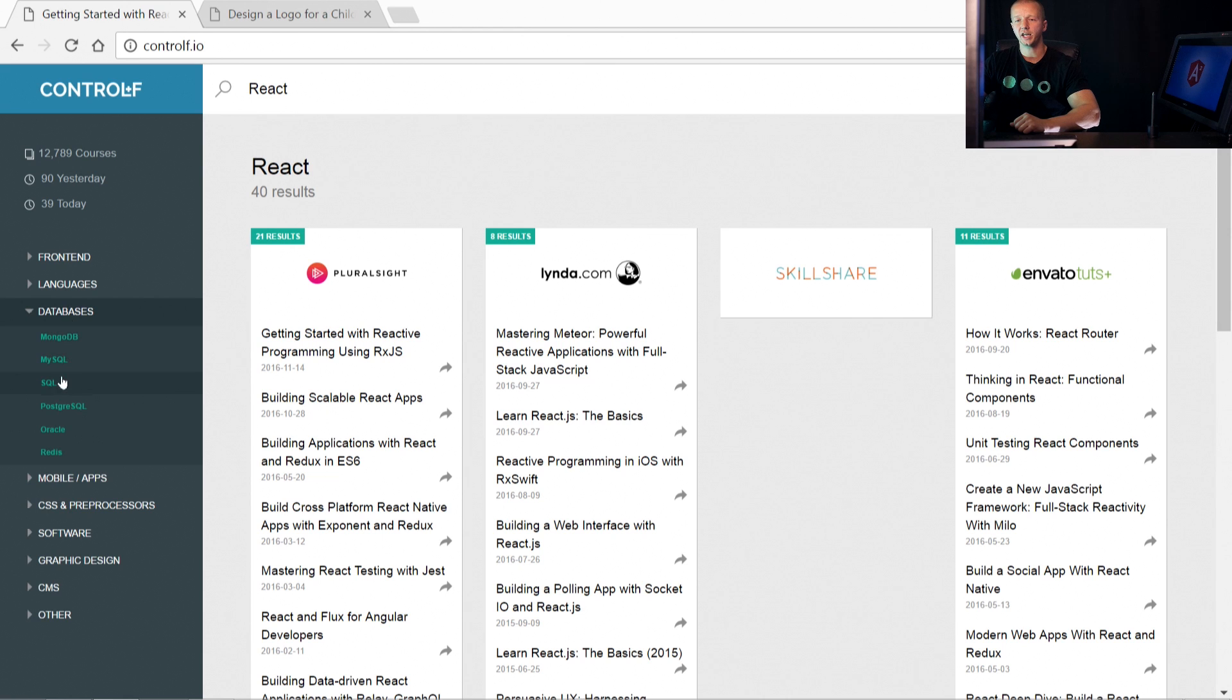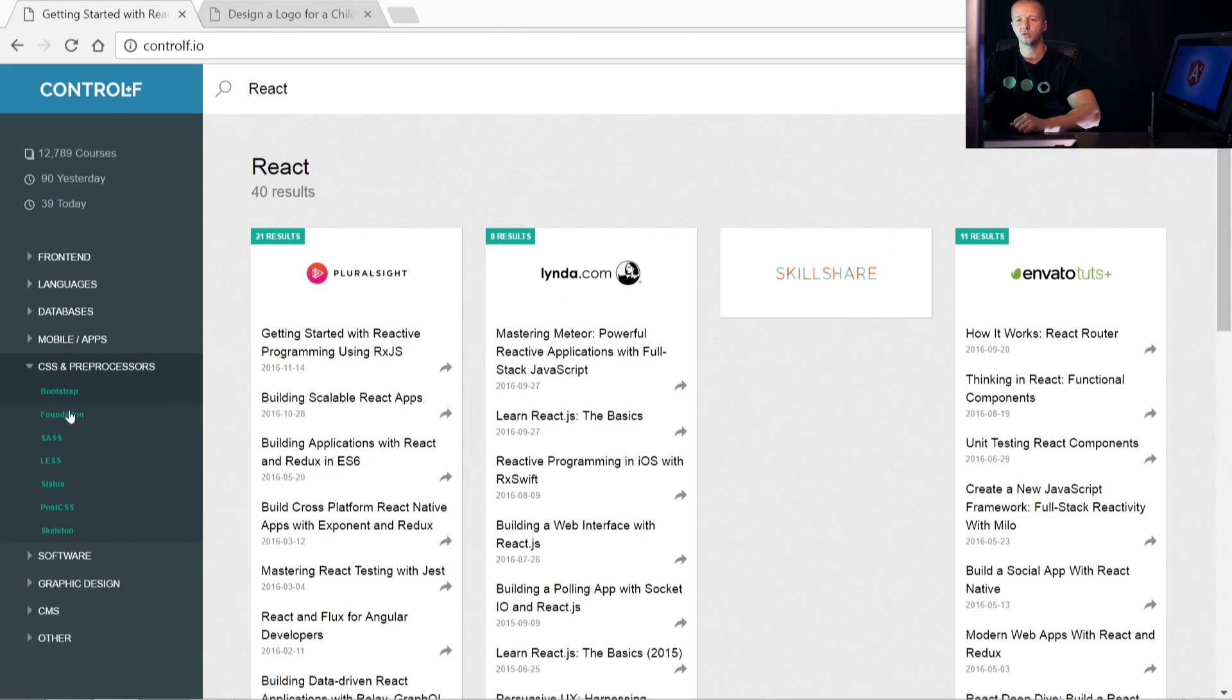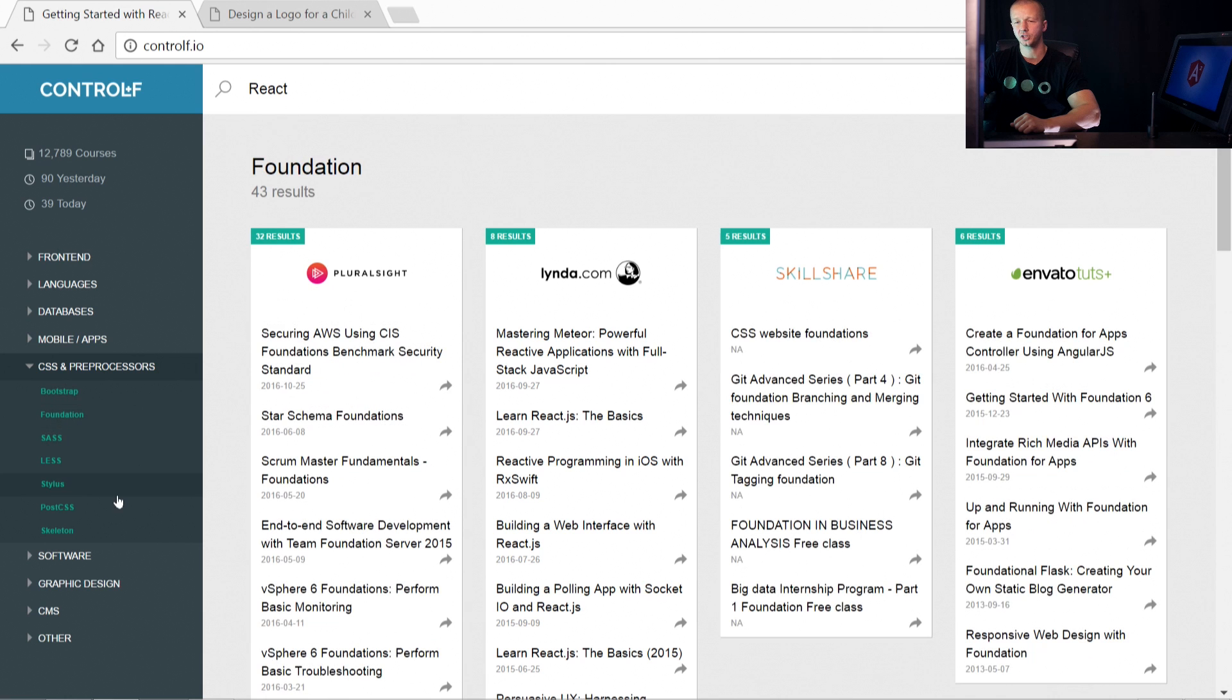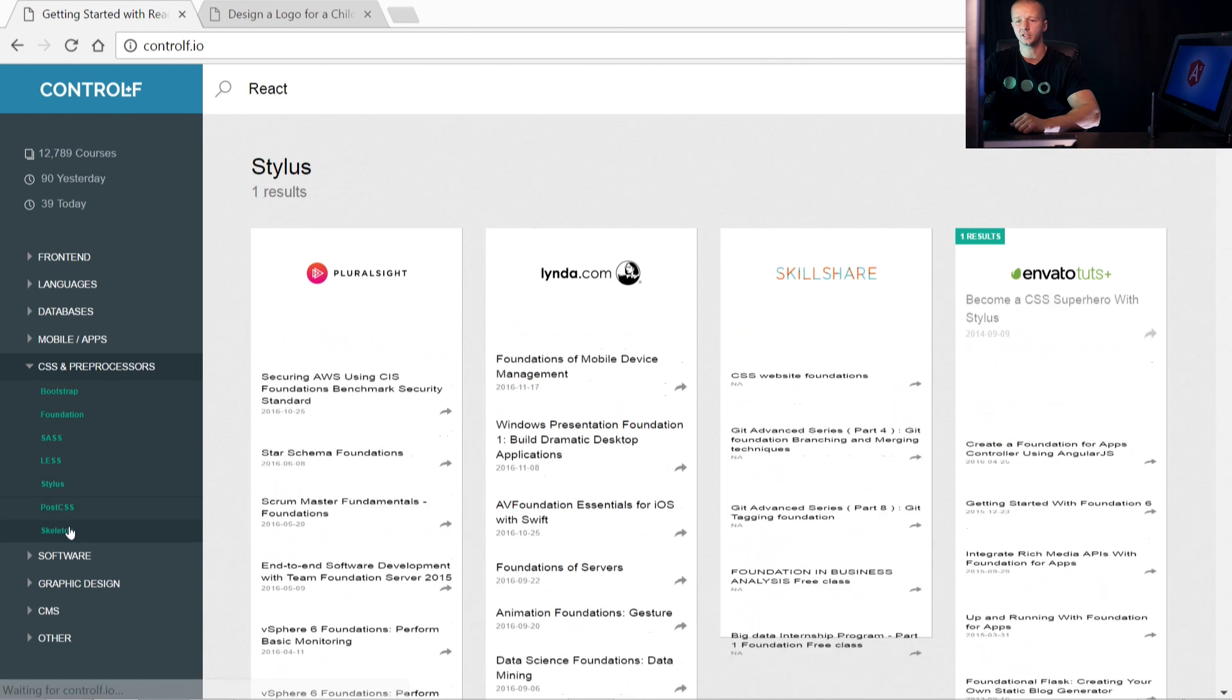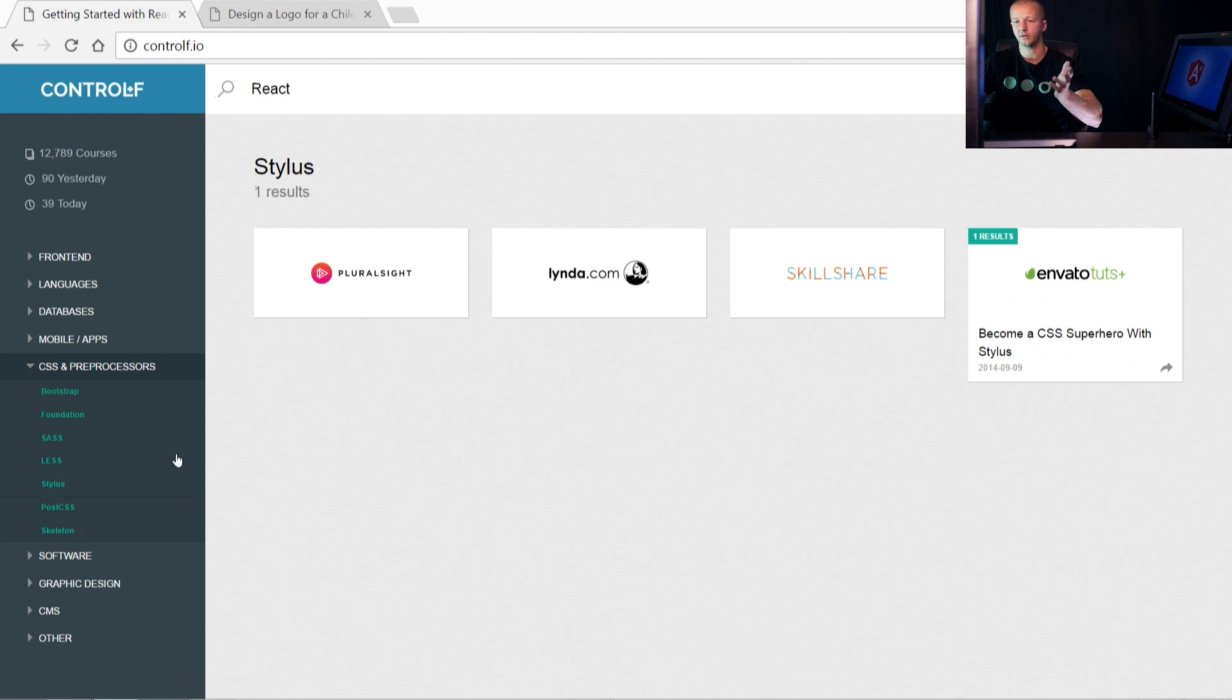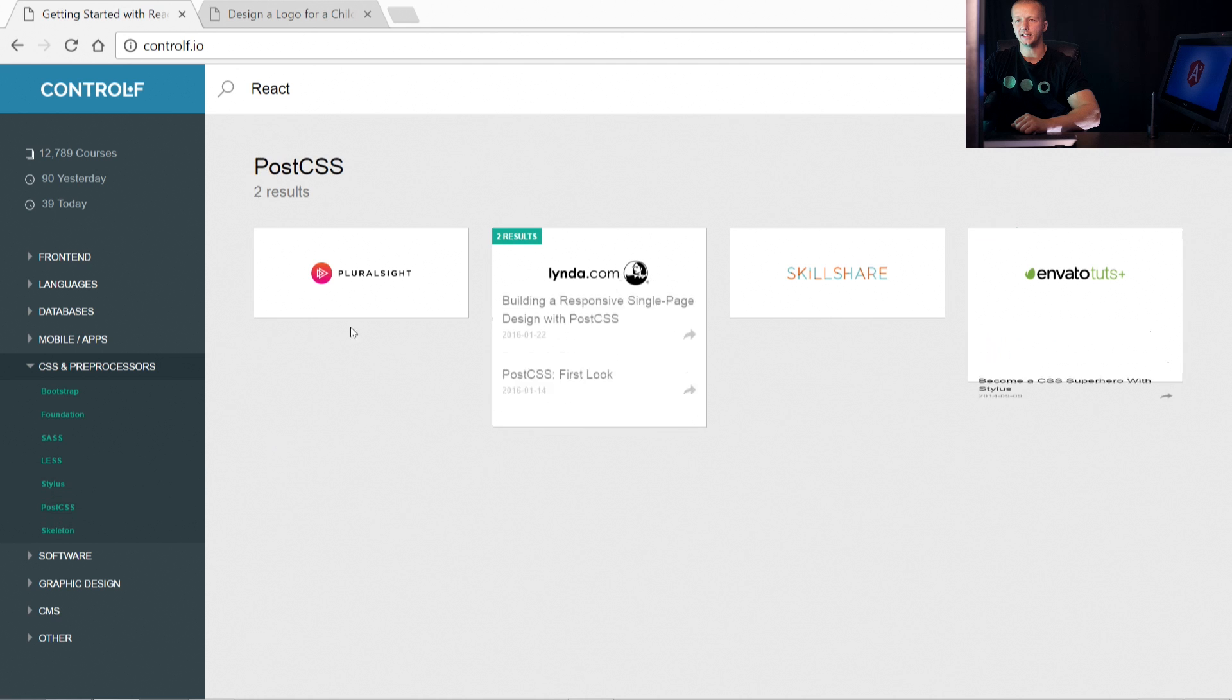I encourage you to check it out. You have these predefined search terms over here, like if you want to learn Foundation or Stylus. You can go ahead and check these out.